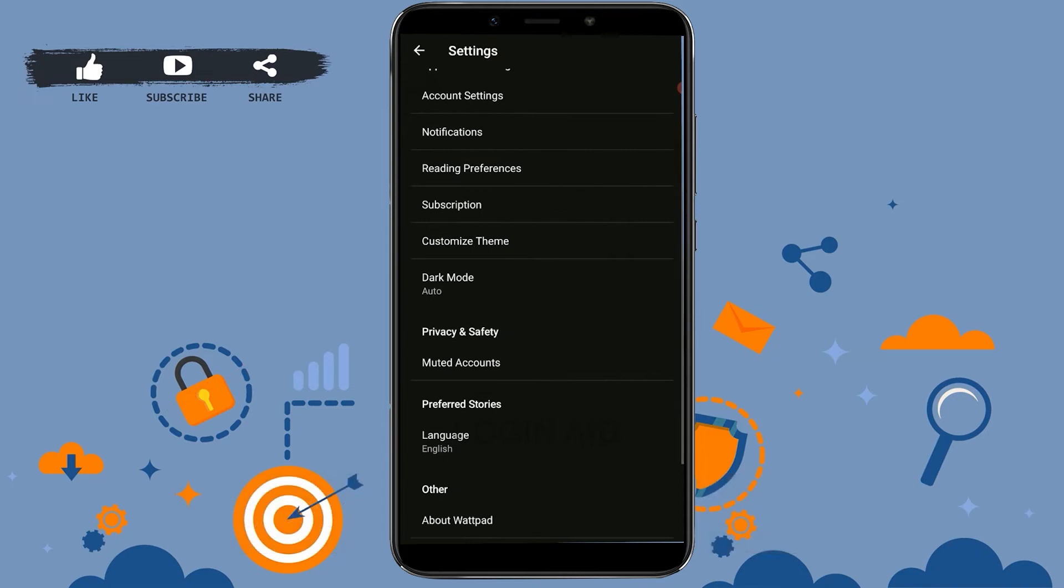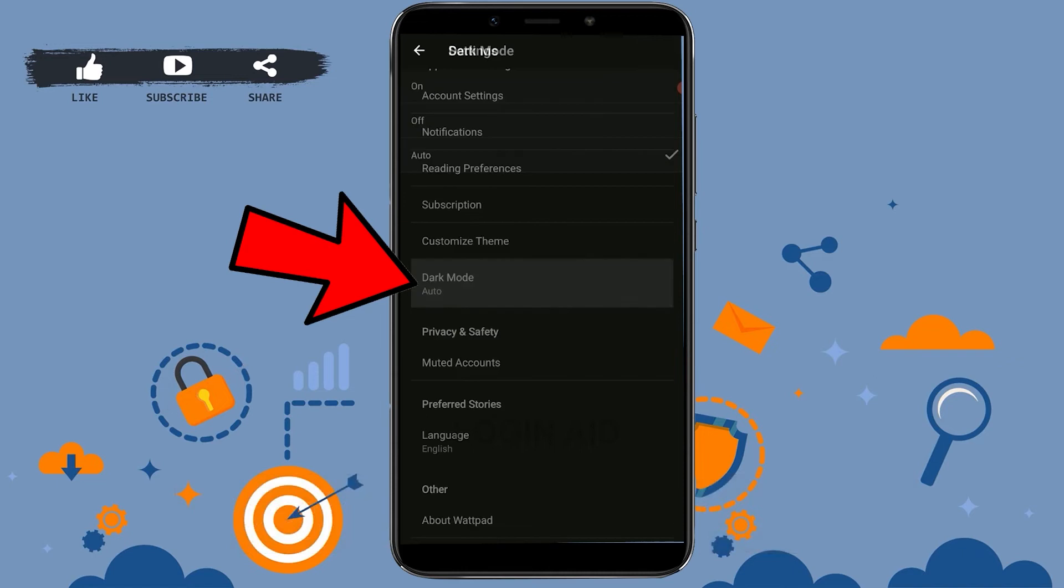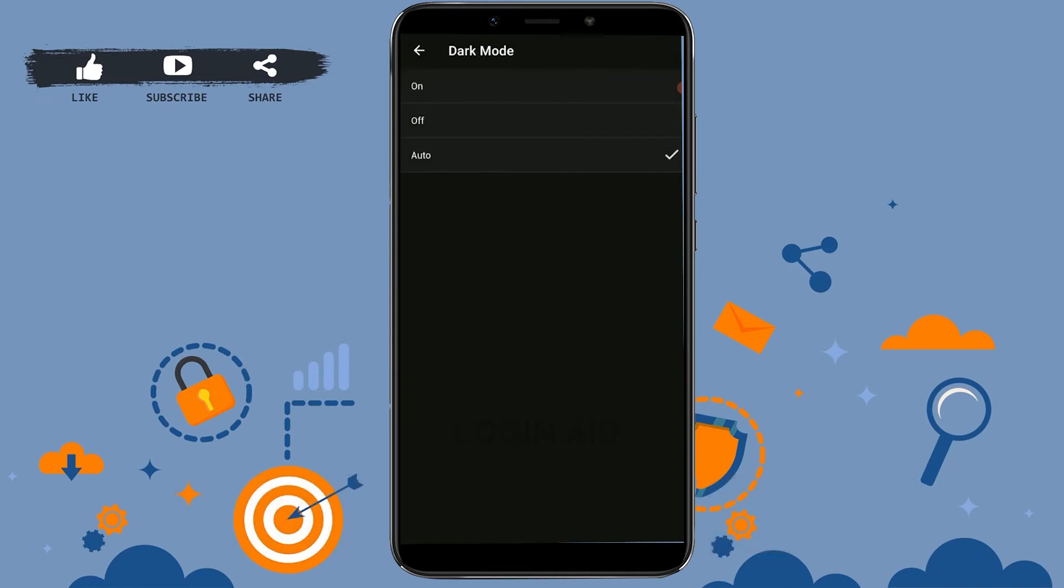scroll down and you will see the option of Dark Mode just below the Customized Theme. Tap on Dark Mode. Currently, the dark mode option is in Auto, so you can make changes whether you want the dark mode to be on or off. To enable dark mode or turn on dark mode,